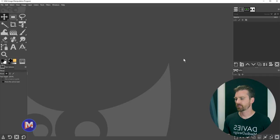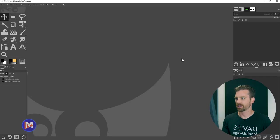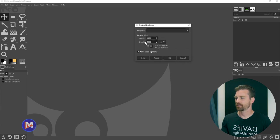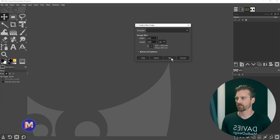Alright so let's dive right in here. I'll start off by creating a brand new composition by hitting Ctrl+N on the keyboard and I'll go with 1920 by 1080 for the dimensions of my composition and click OK.